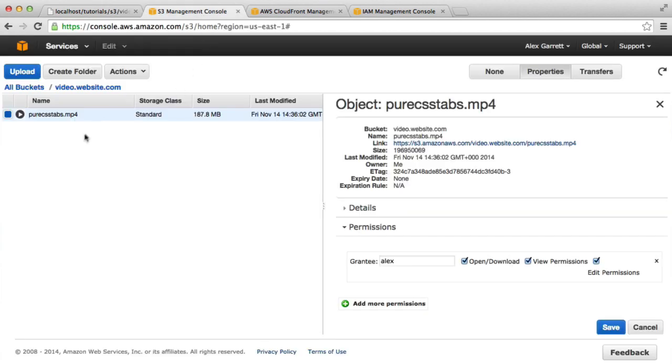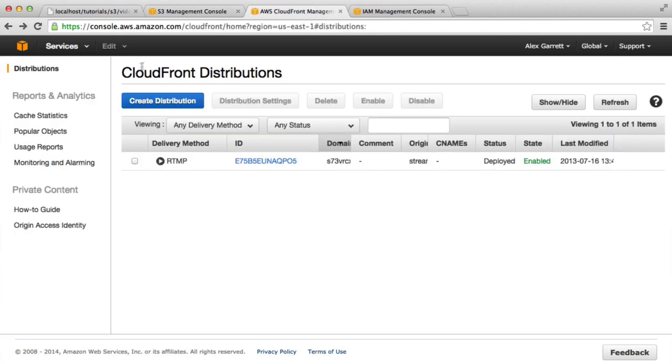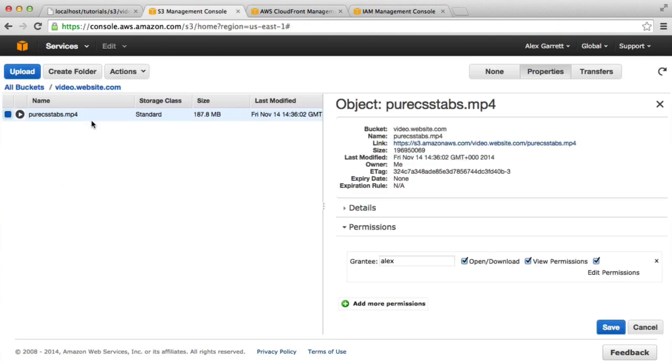Instead of accessing a URL for a particular file from our S3 bucket directly, we're going to use CloudFront, which is going to act as a content delivery for the contents inside of that bucket.